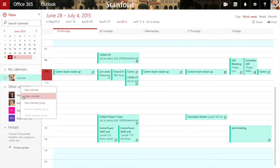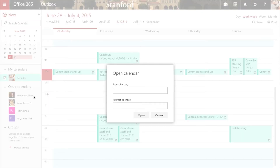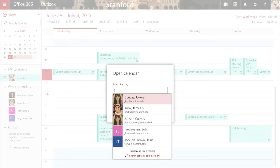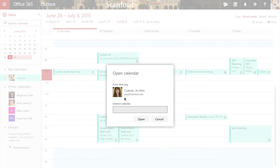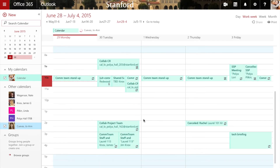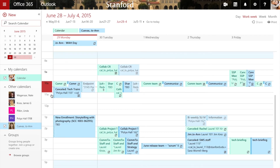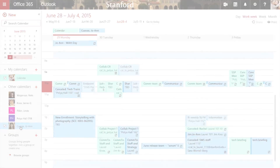Right-click 'Other Calendars,' click 'Open Calendar,' type in the name of the person you'd like to share with, and click 'Open.' That person's calendar will mount in the sidebar on your calendar.